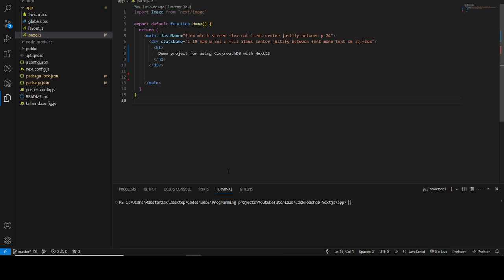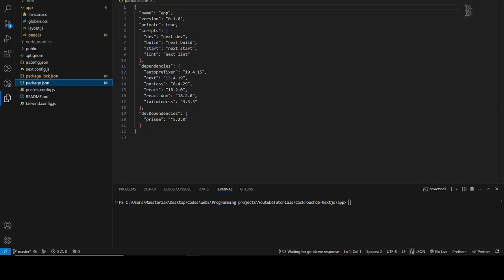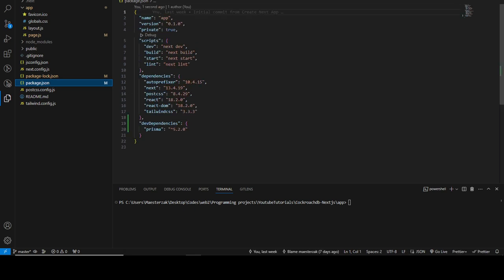For the sake of this tutorial, I'm going to be using this simple Next.js project right here. This is Next.js version 13, as you can see, and it also has Tailwind CSS set up already. When I'm done with this video, I'm going to host this project on my GitHub and also leave a link in the description in case you want to clone it.